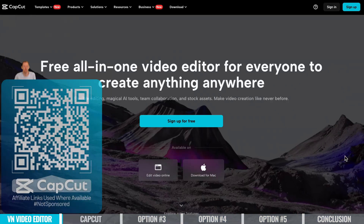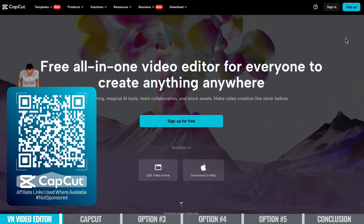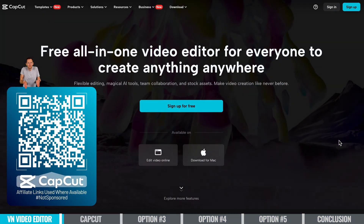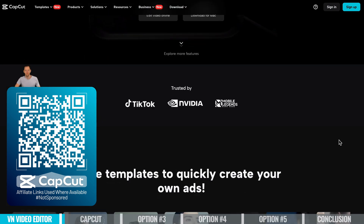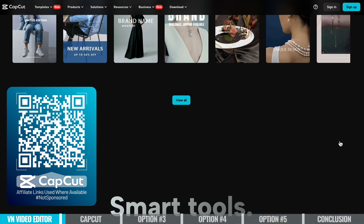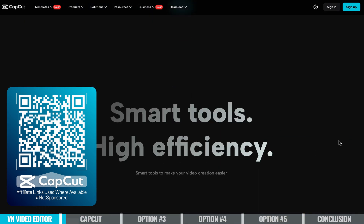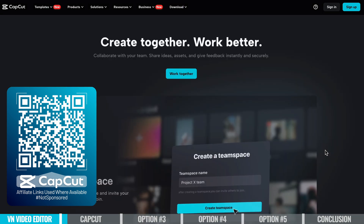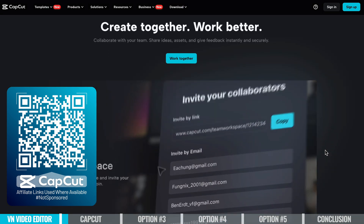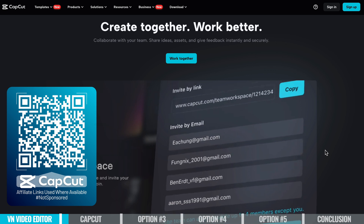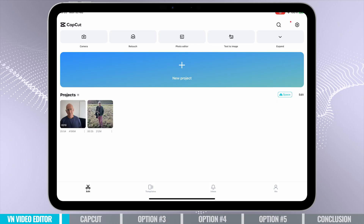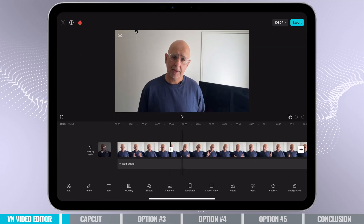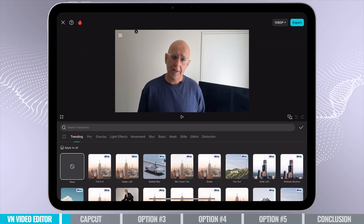Next up is CapCut, which is a lot like VN Video Editor in many ways. Just like VN, you can use CapCut on a whole bunch of devices, working on Macs, Windows, iPhones, and Android phones. There's also an online or cloud-based option, but it's pretty limited in features compared to the dedicated apps and programs. It's really similar to VN Video Editor in terms of interface, editing, and workflow.